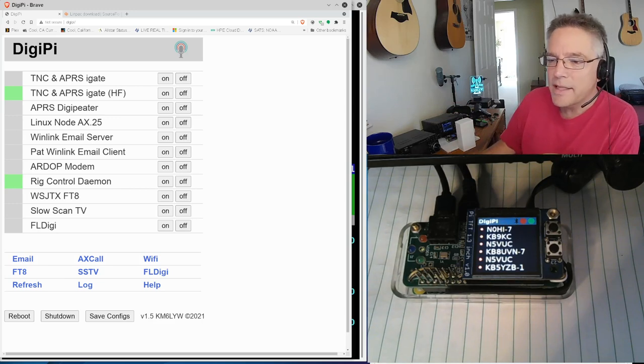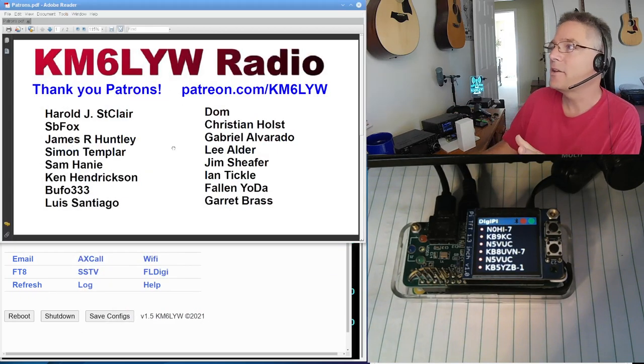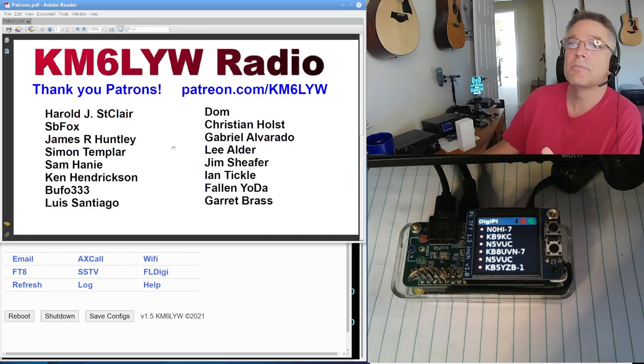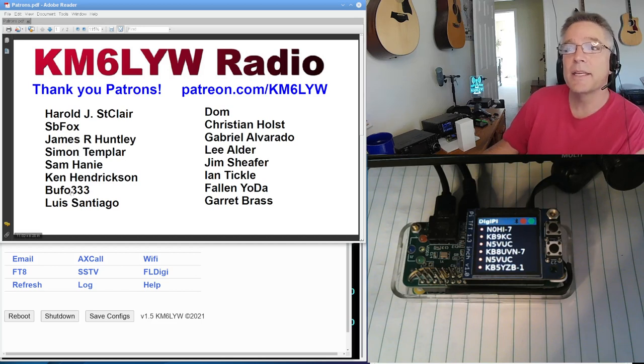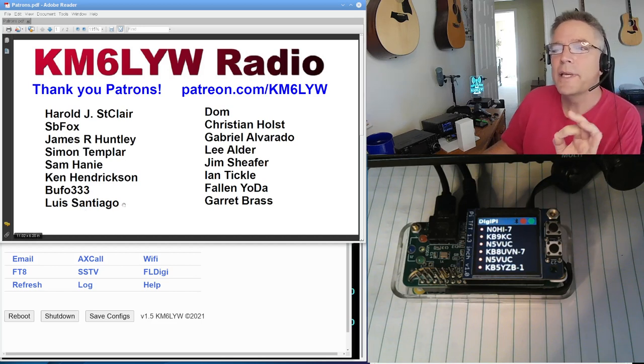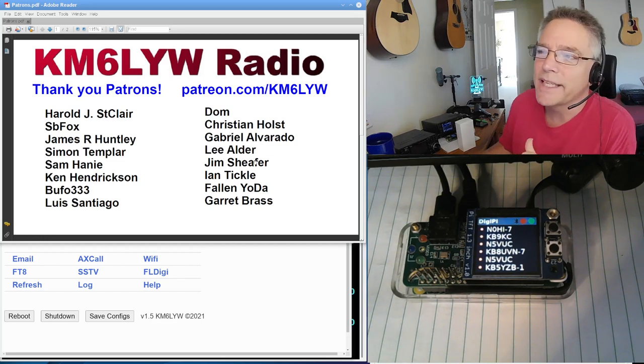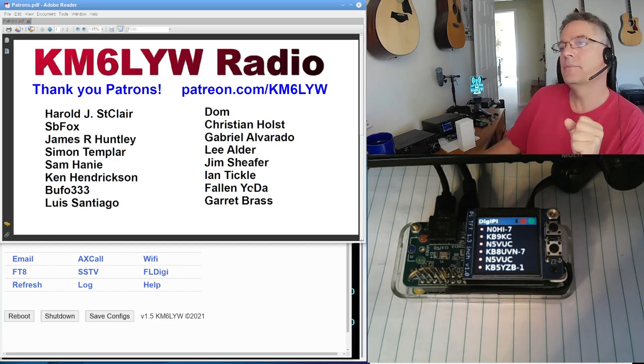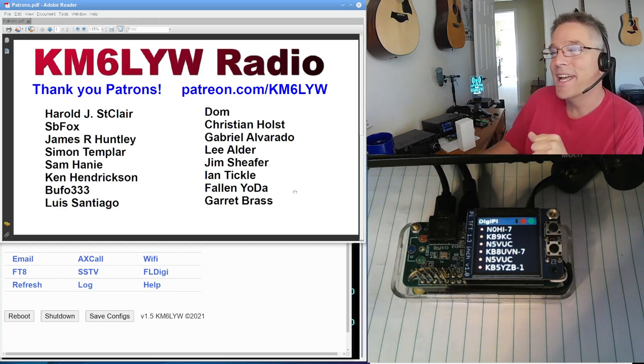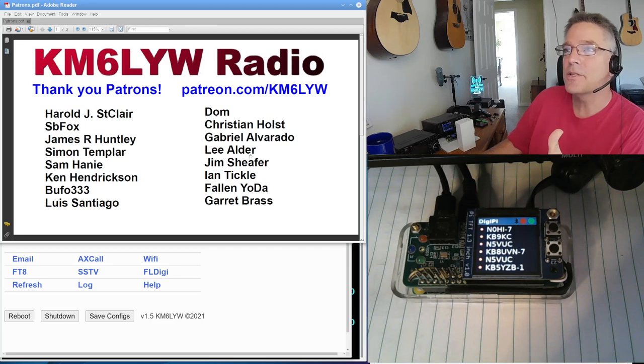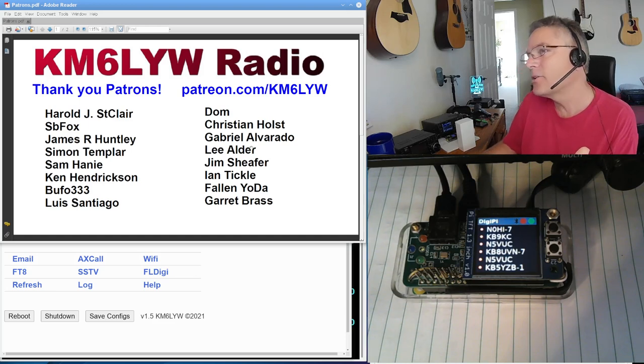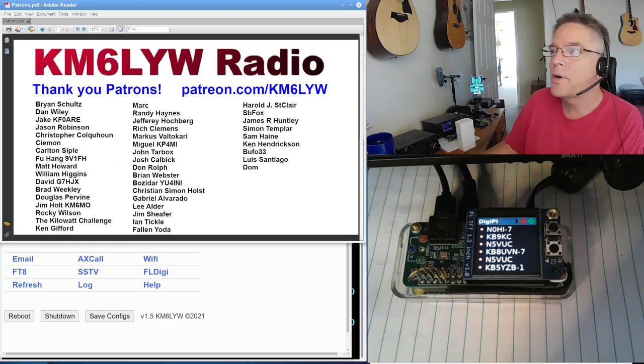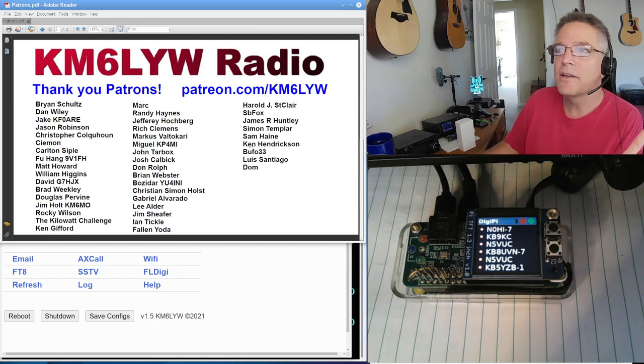But before we get into that, I've got to thank the guys. These are the October Patreon contributors. This list has never been so big. This just blows me away. So we've got Harold, S.B. Fox, James, Simon, Sam, Ken, Bufo, 333, Luis, Santiago, Dom, Christian, Gabriel, Lee, Jim, Ian, Fallen Yoda. I think that's the coolest name we've got, Fallen Yoda, and of course, Garrett Brass. Thank you guys. Contributors to patreon.com/km6lyw for October, and October's not even done.